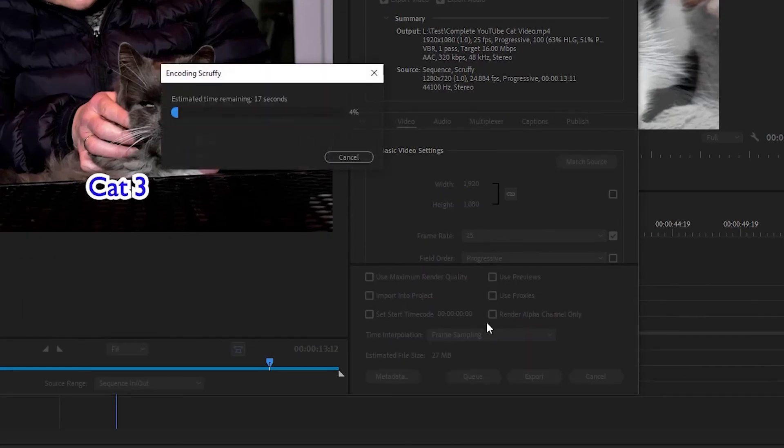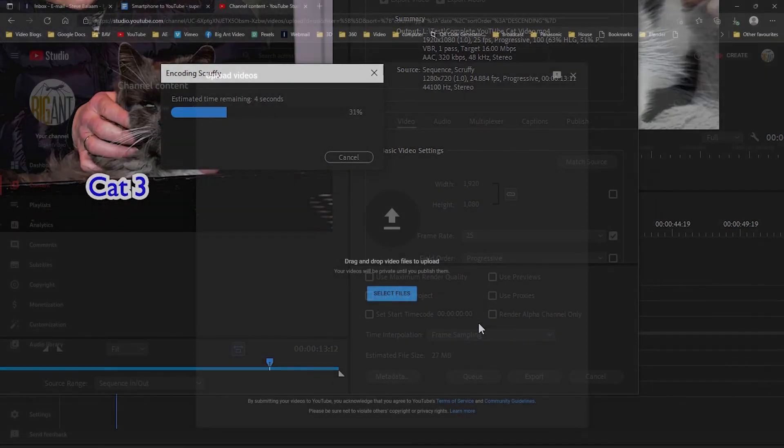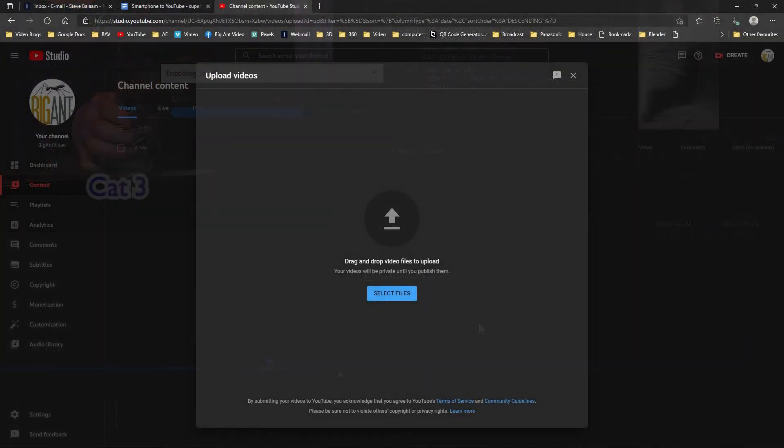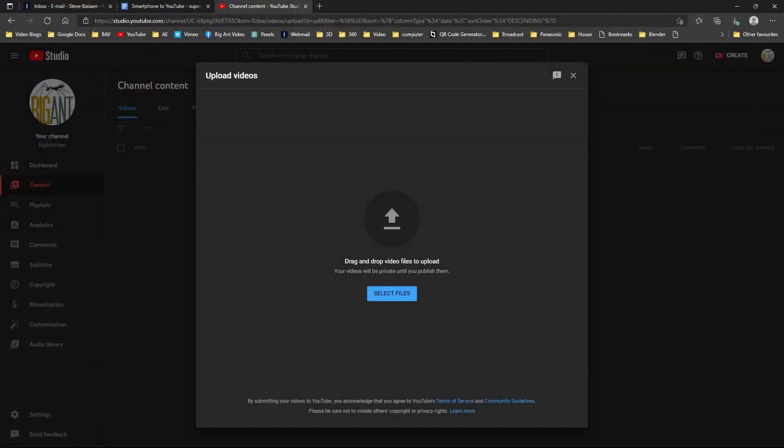Now go to your channel and upload. Make it public and watch as the money flows in.